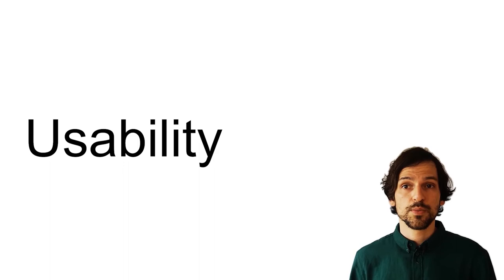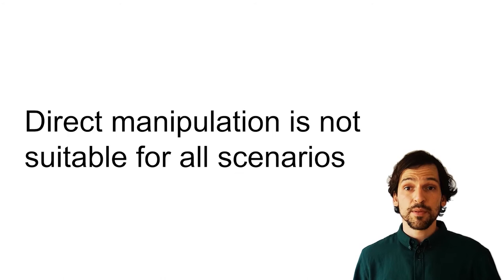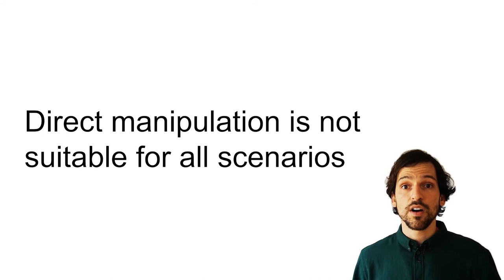We believe that using direct manipulation techniques for temporal navigation shows promise and can be especially useful for spatial recordings. However, there are limitations to the presented concept, the Who Put That There system that exemplifies it and the evaluation of the system. First, direct manipulation techniques might not be suitable in all scenarios. Our concept requires active engagement with a scene which can become exhausting or cumbersome in cases of complex queries.